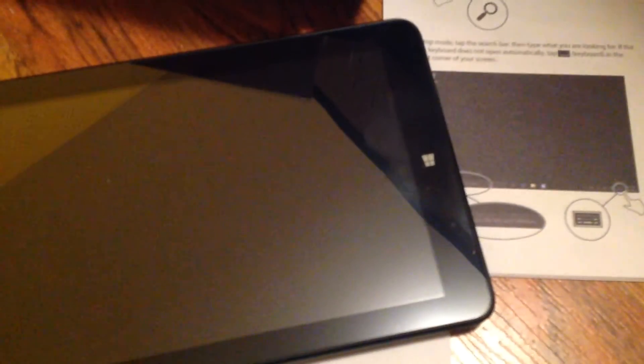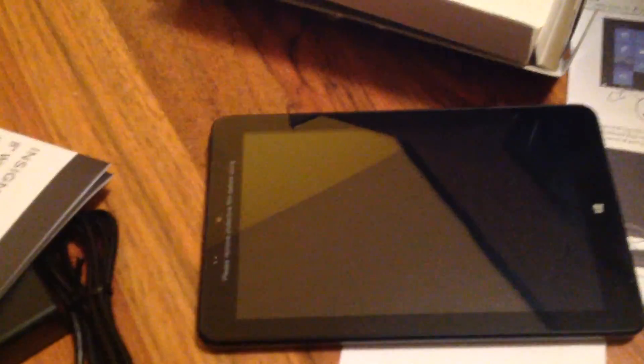Okay, there's my unboxing of the Insignia 8-inch Windows Tablet. This is PictureMan2001, signing out. Peace. Like, comment, rate, subscribe.